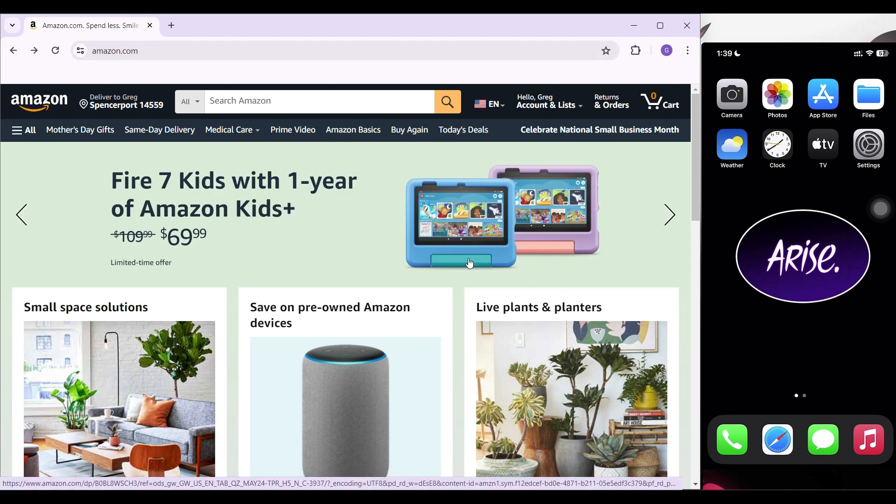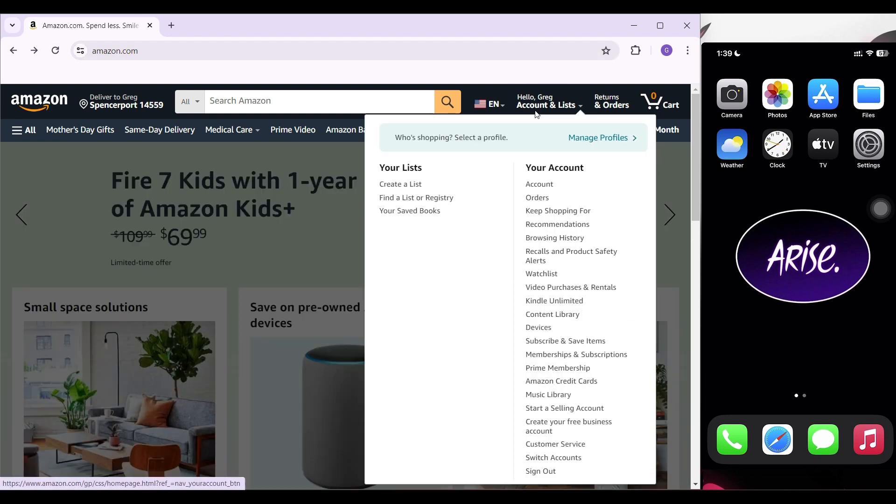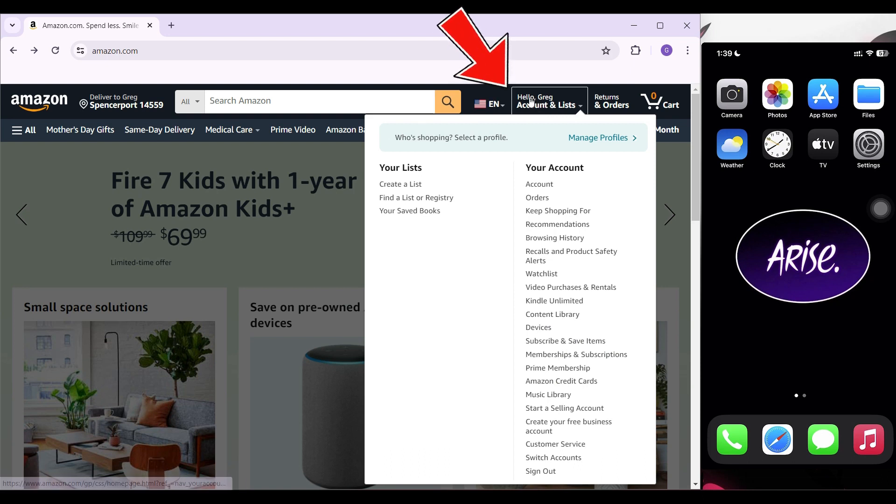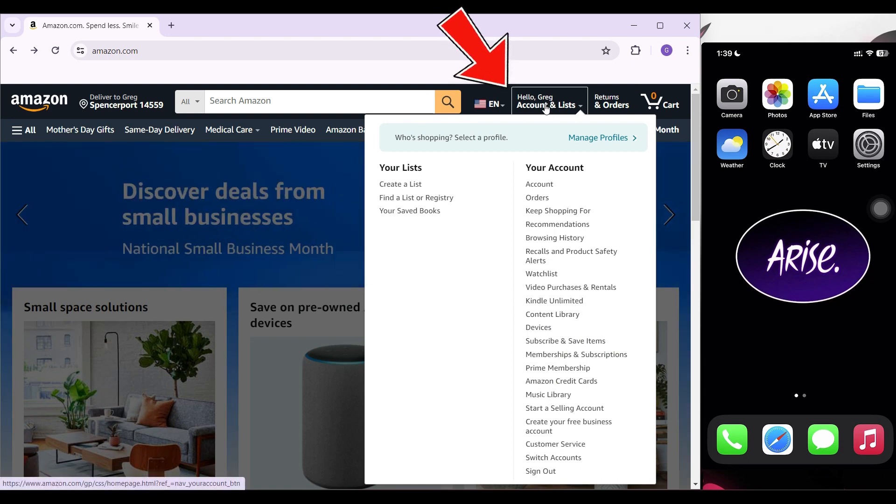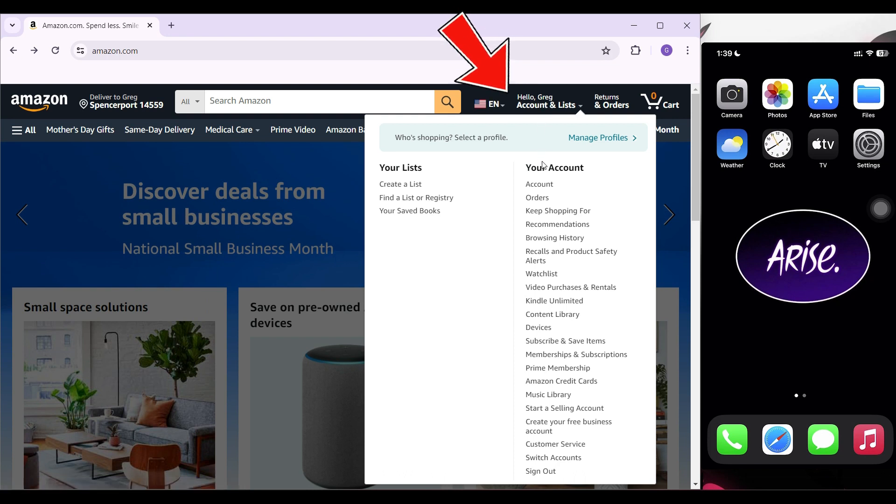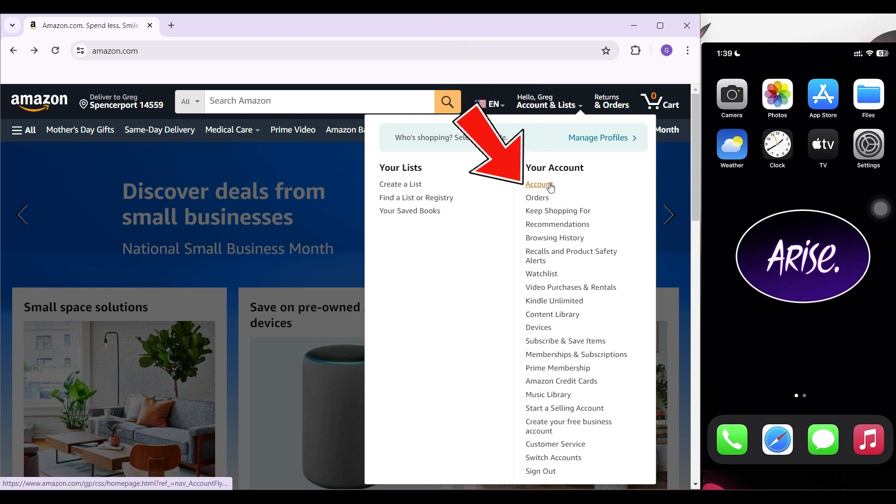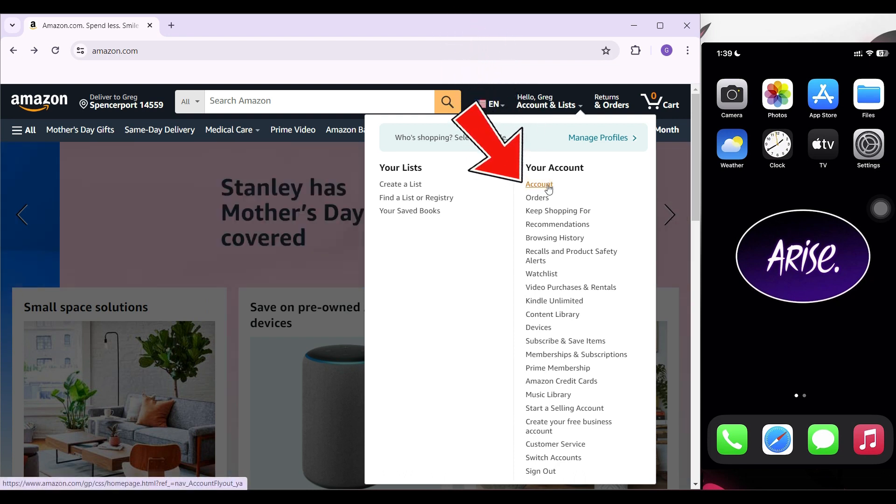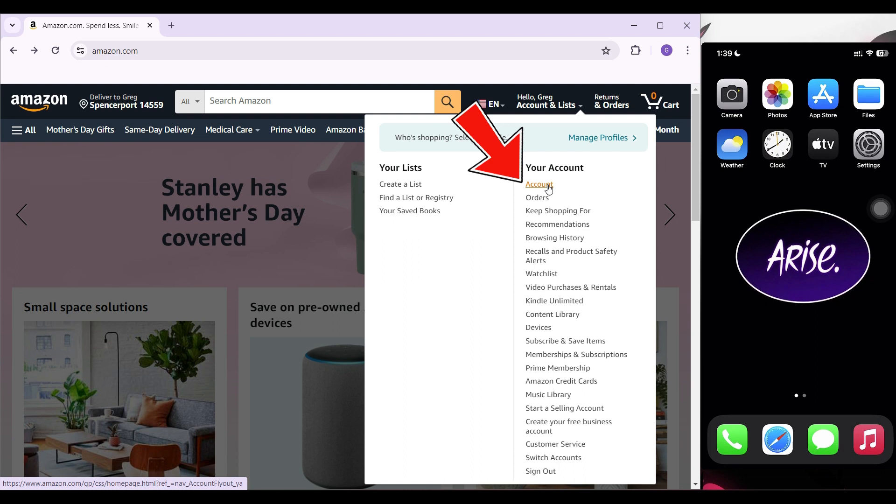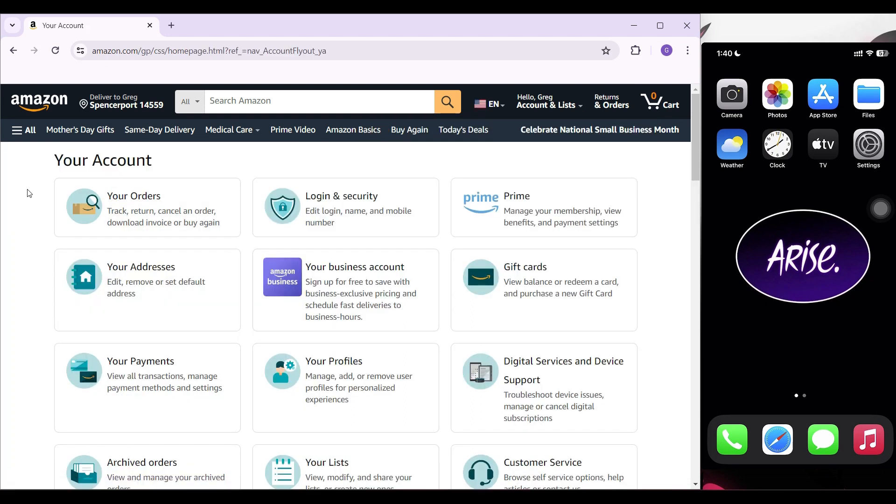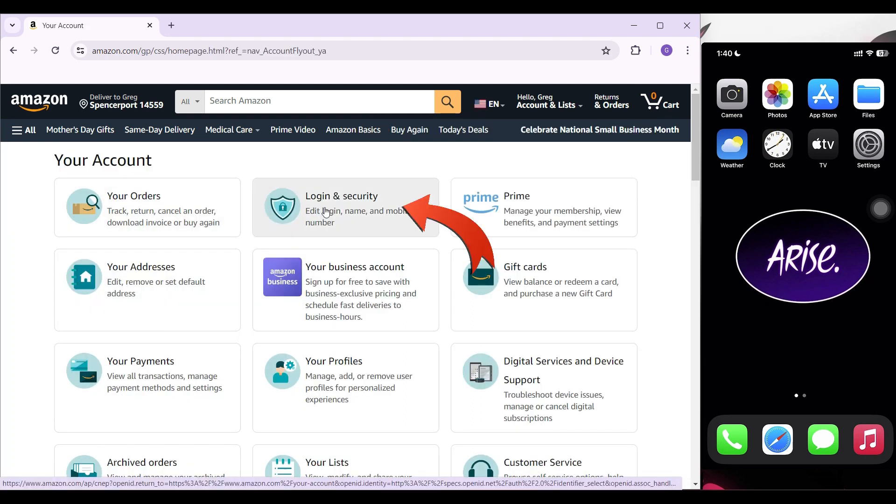From here, let's go to accounts. In the nav bar, you will see something like hello, your name, accounts and lists. Something like this will open up. Simply scroll down till you see account. Click on it. Once you are in the account section, right here is login and security. Click on this button.